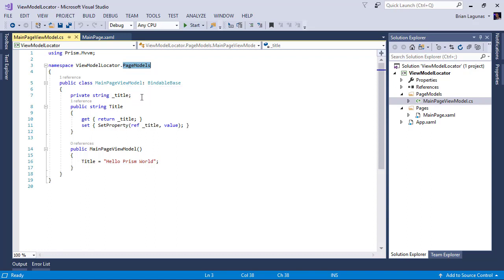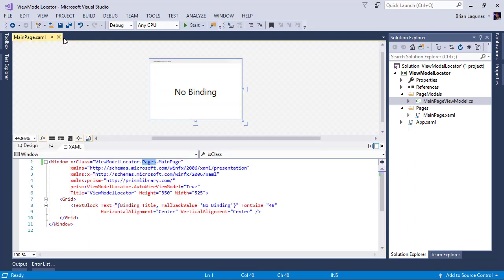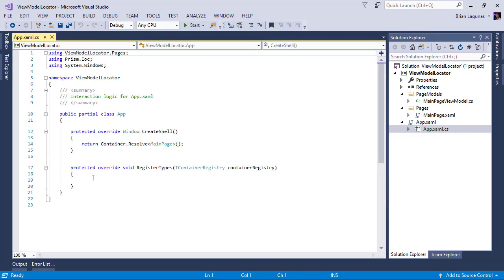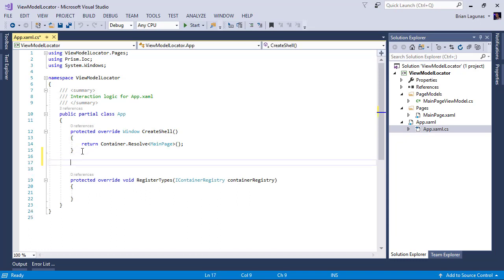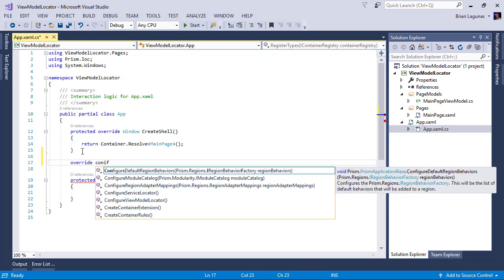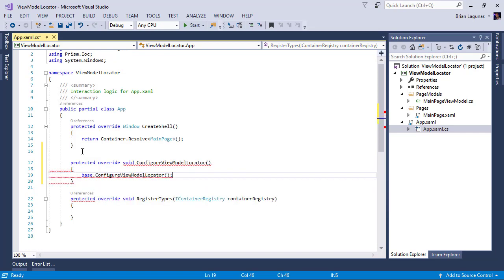This means you're using a custom naming convention in your application, so you need to tell Prism about your new naming convention so it can resolve your view models properly. How do you do that? It's actually quite simple. Let's go into our app.xaml.cs and override ConfigureViewModelLocator.